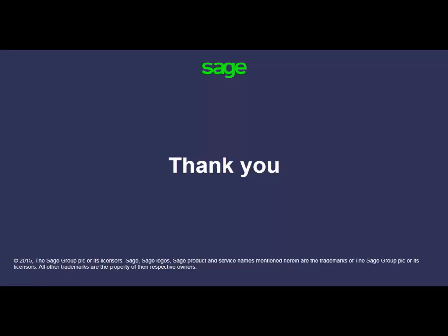Just want to thank you for viewing our presentation today on how to download and install service packs. We hope you have enjoyed this presentation. Thank you.